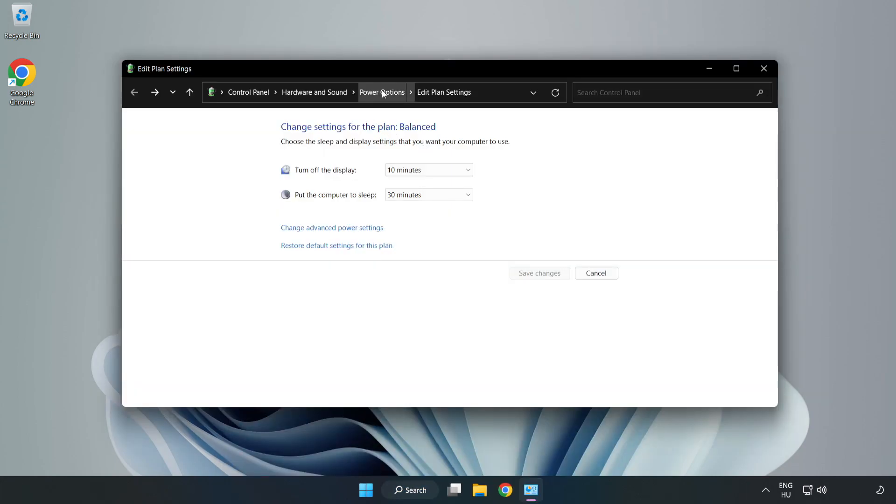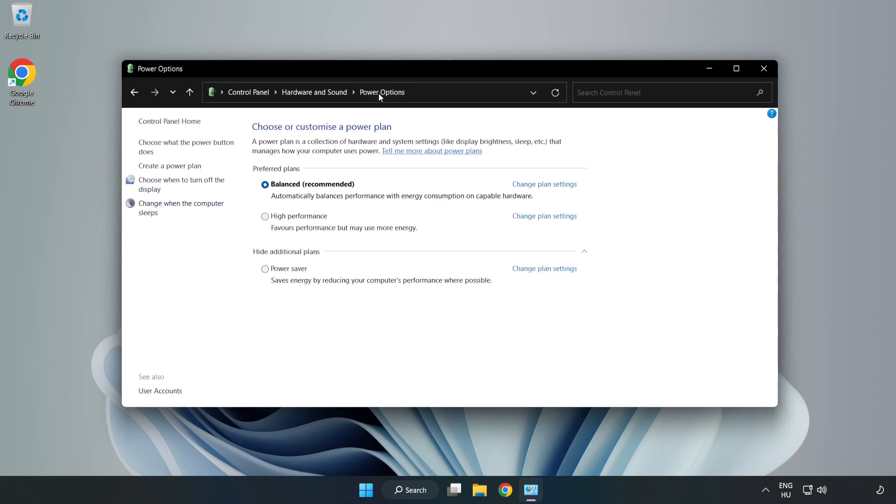Click power options and select high performance.